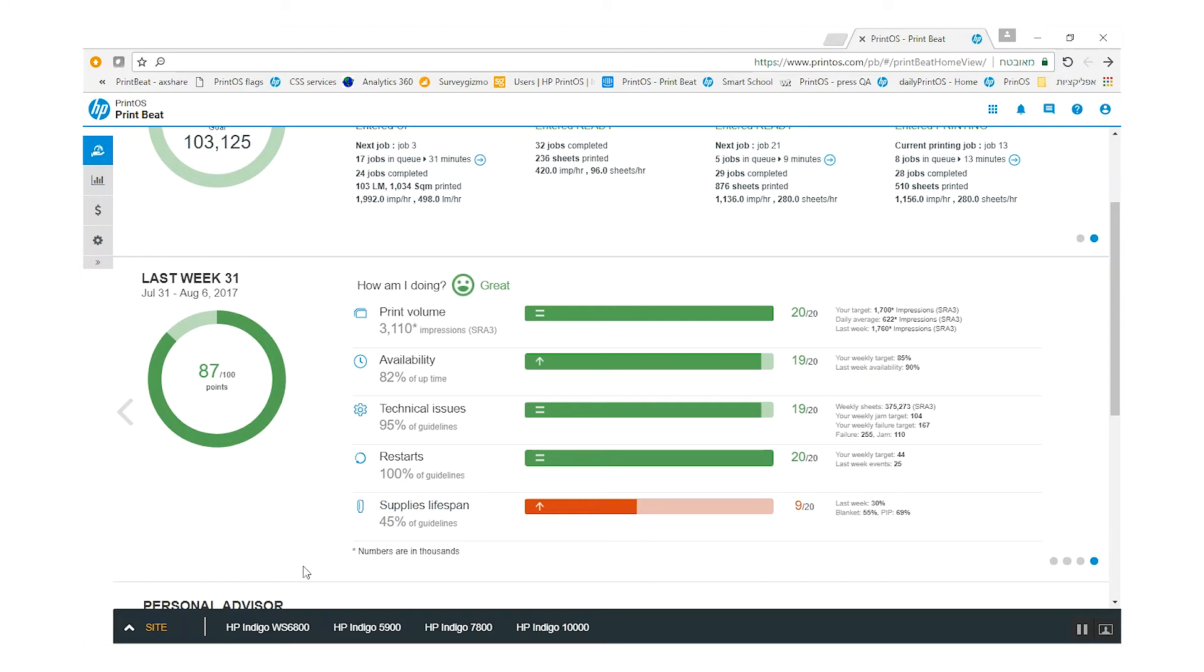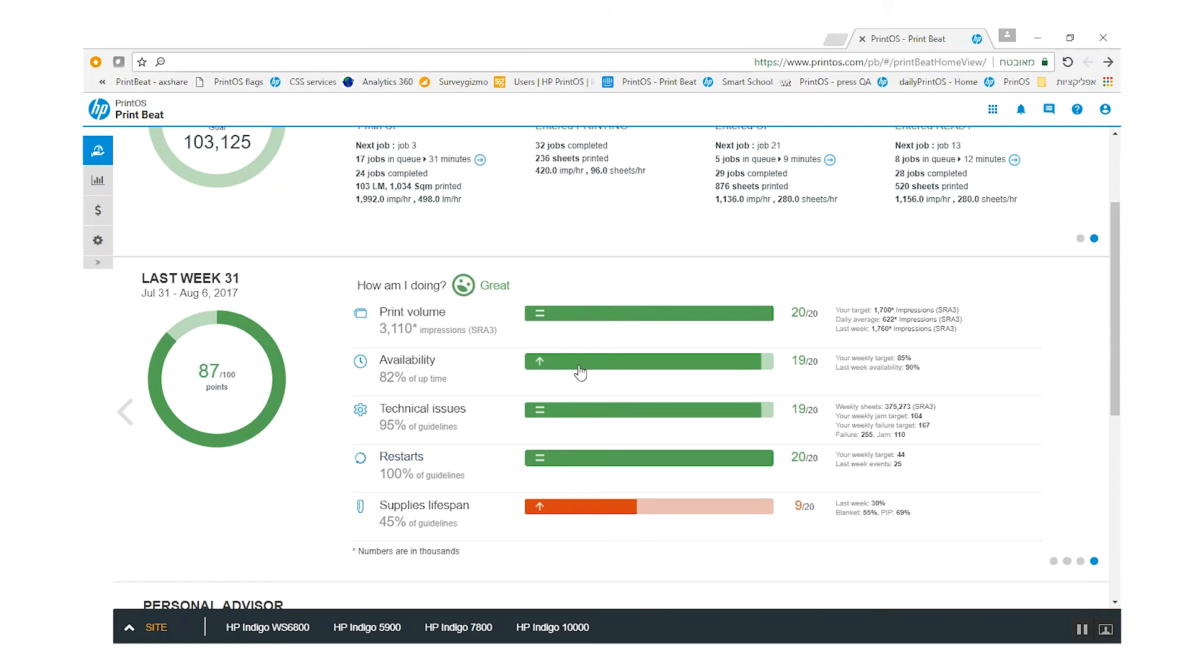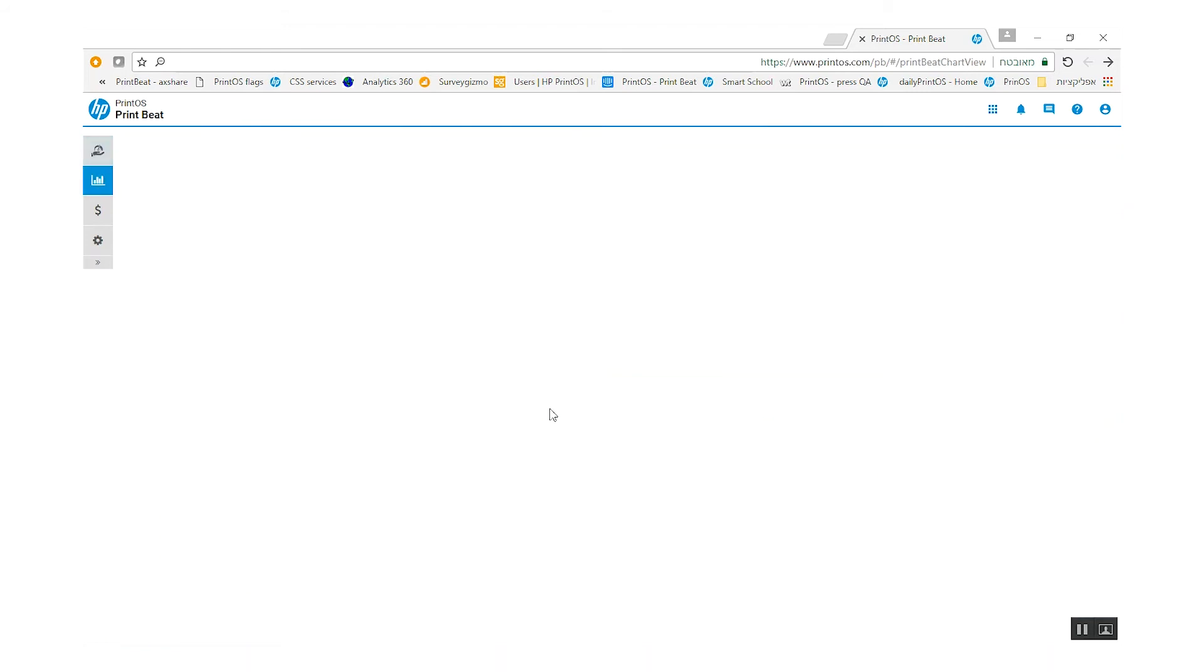Overall performance is aggregated to a 0 to 100 Printbit score, so it's easy to understand the overall productivity performance and where there are opportunities for improvements. Click on each key performance indicator to drill down and get historical reports.